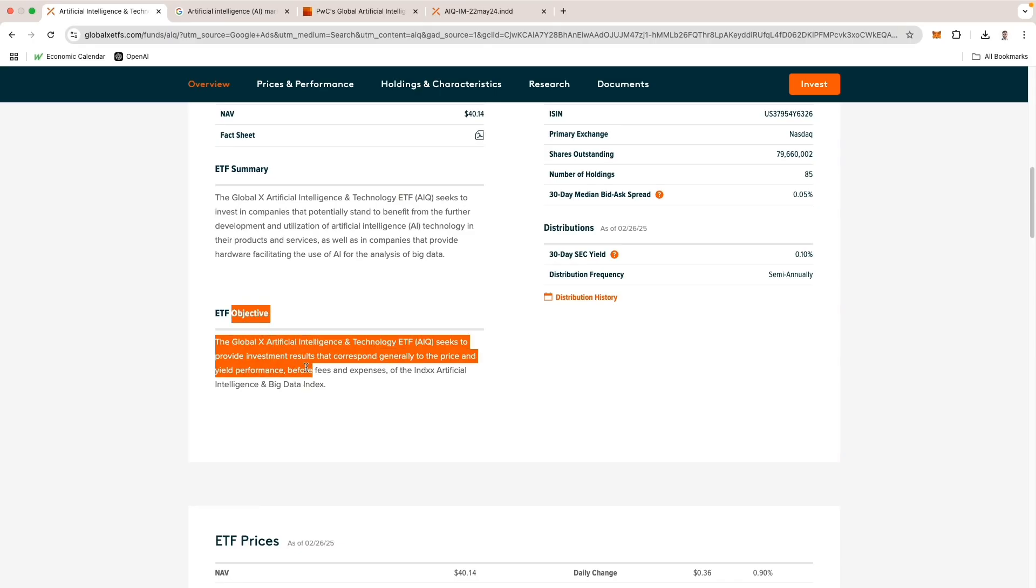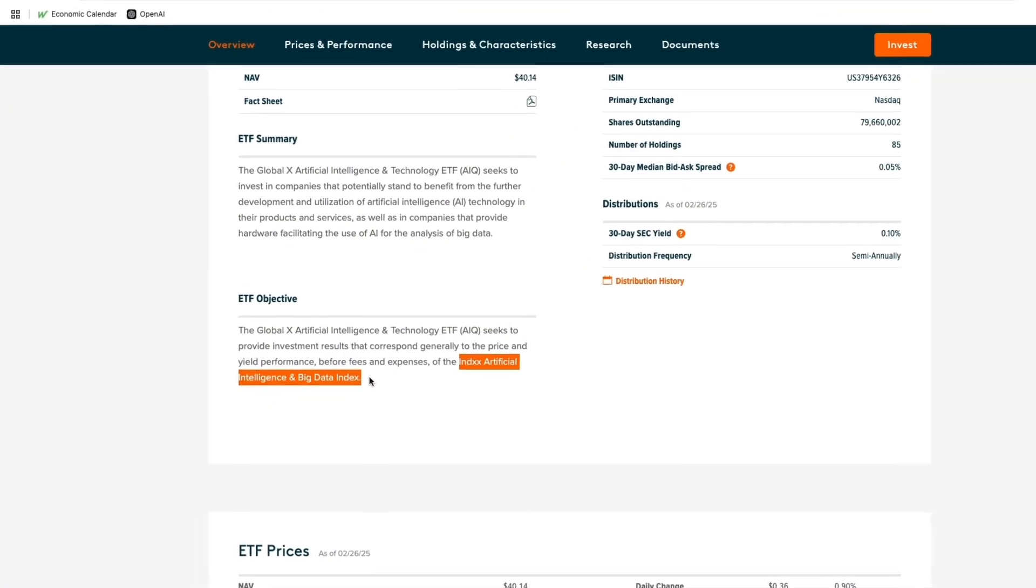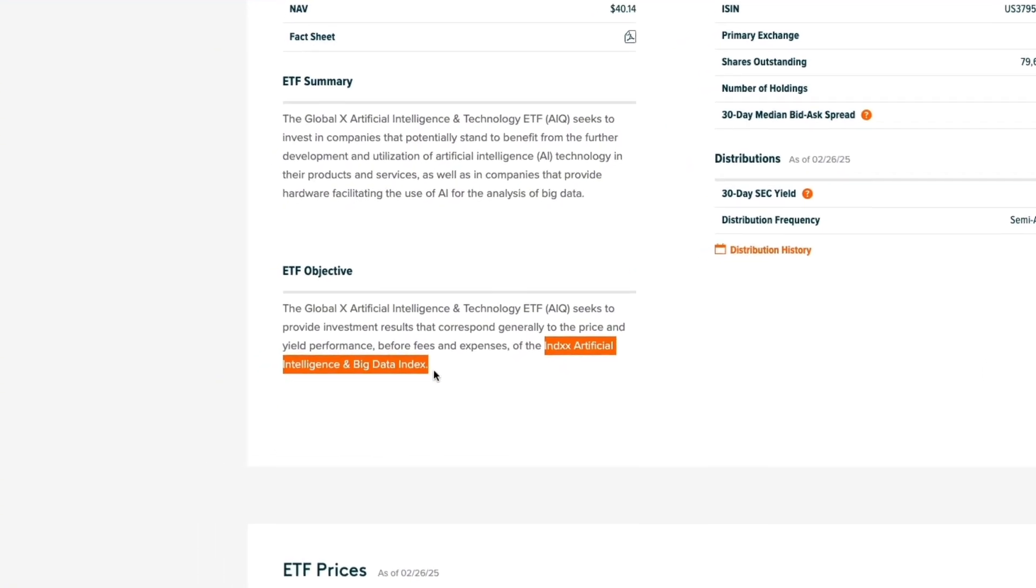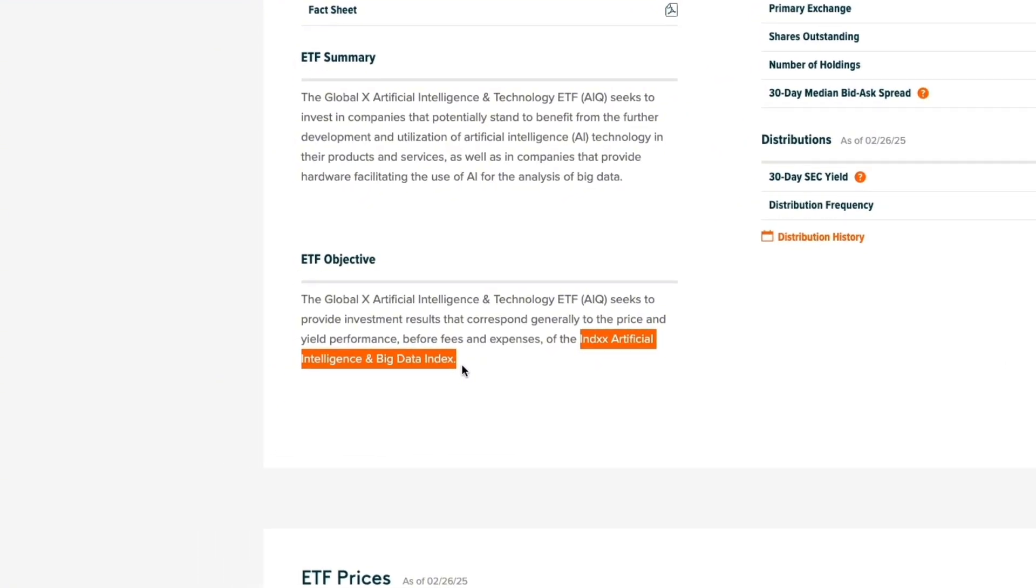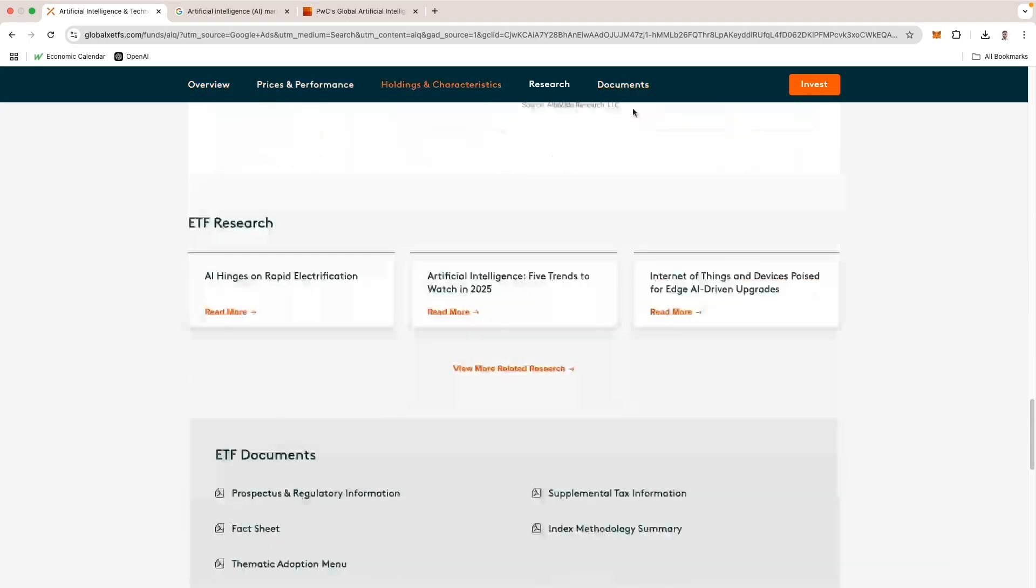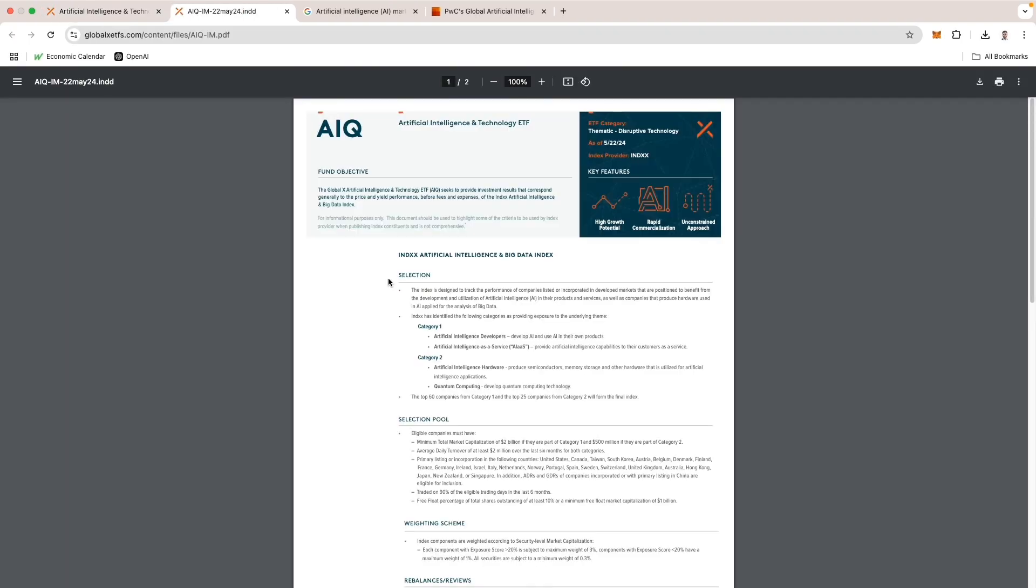Looking at this section in the ETF objectives, you can also see that it tracks the Artificial Intelligence and Big Data Index. Let's take a deeper dive into that before we look at the actual holdings. We can scroll to the bottom or click documents and go to the index methodology summary, which shows us how each company gets put into this ETF wrapper.